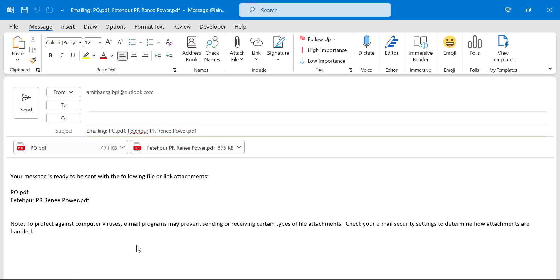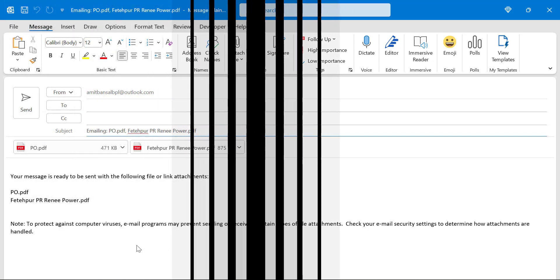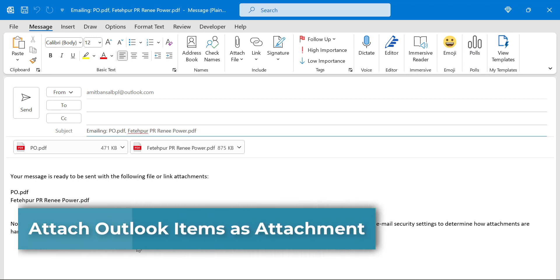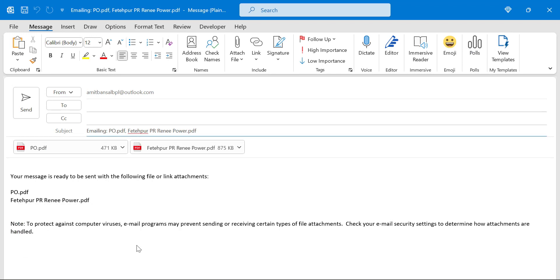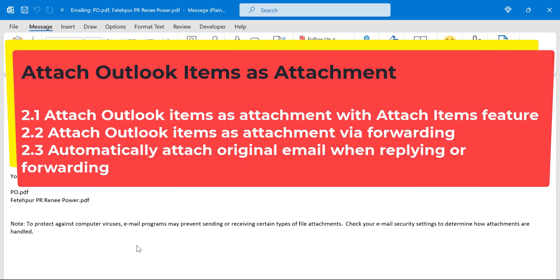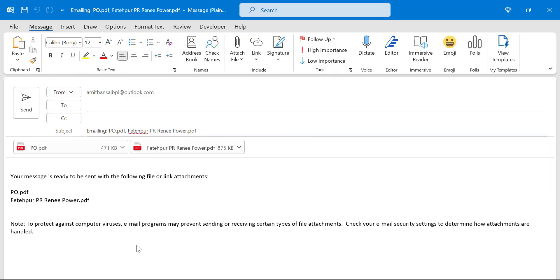That completes the first segment on inserting file attachments in Outlook. Now the second segment is attaching Outlook items as attachments, which consists of three different methods: with the Attach Items feature, while forwarding, and the third is automatically attaching the original email when replying or forwarding. I have covered all these topics in separate videos on my channel, but I've compiled the entire attachment story in this single video so you learn everything about attaching files in Outlook.